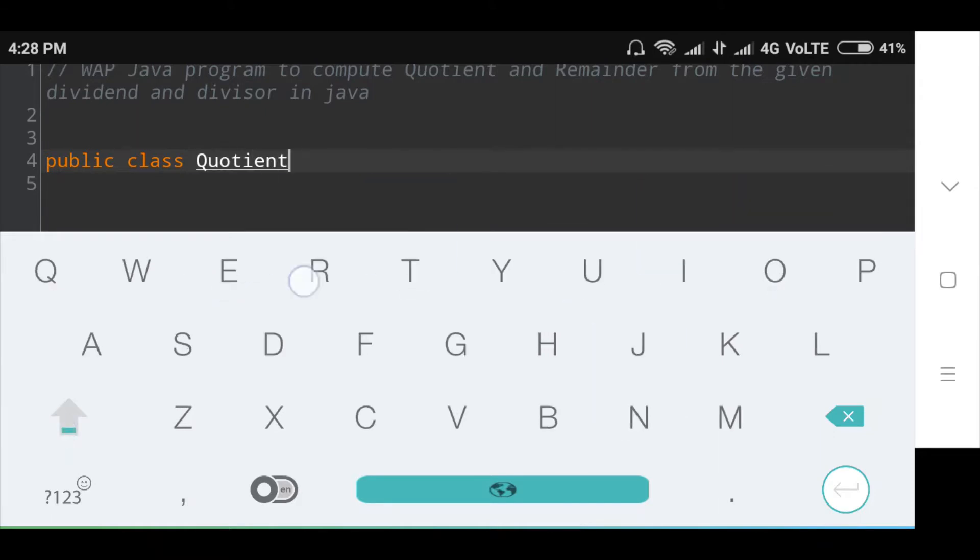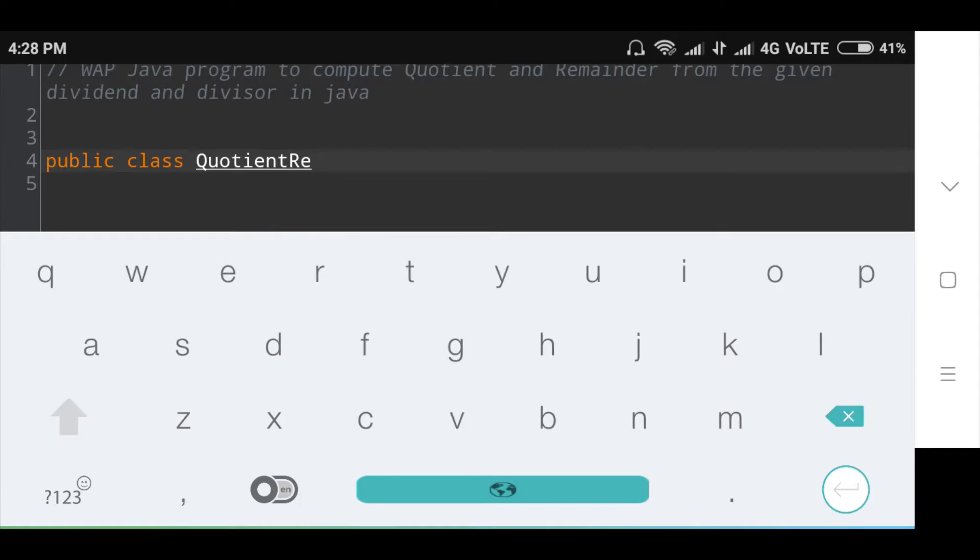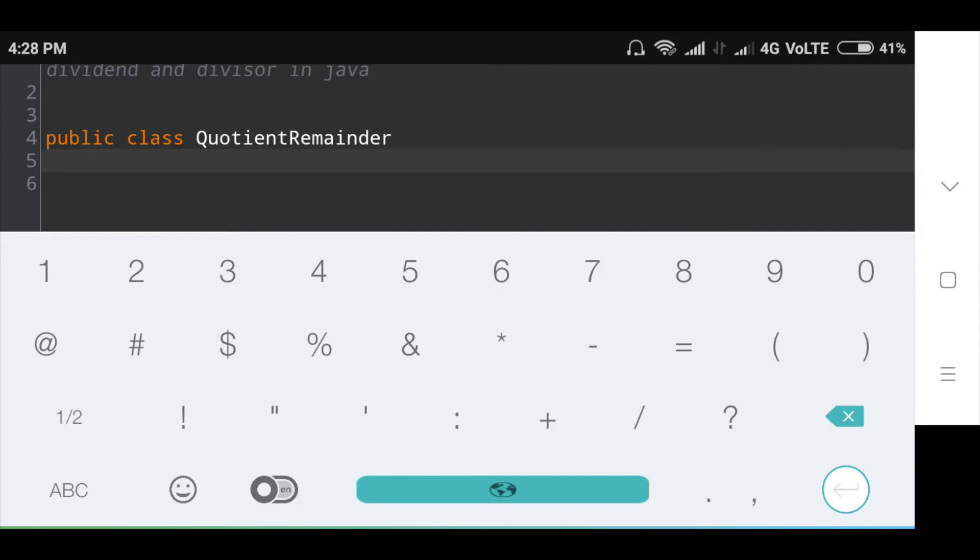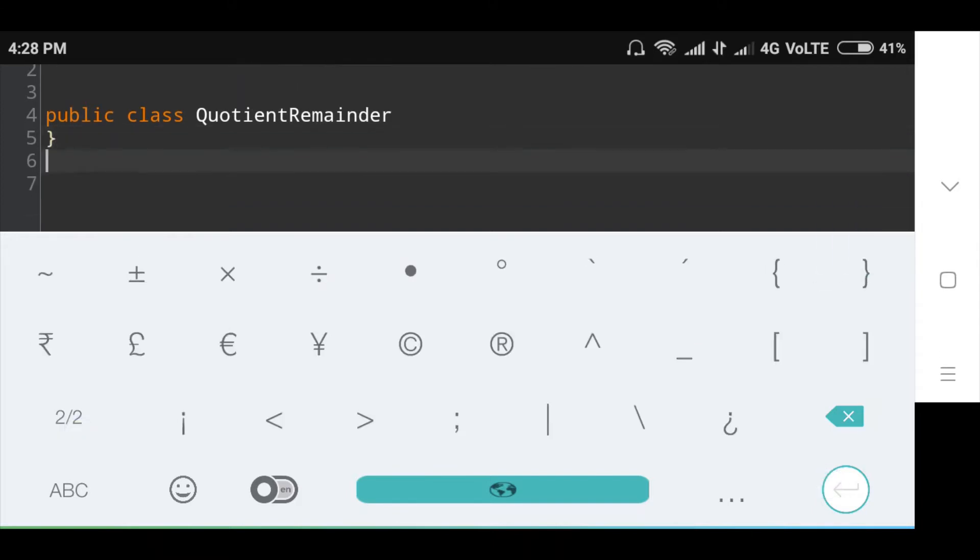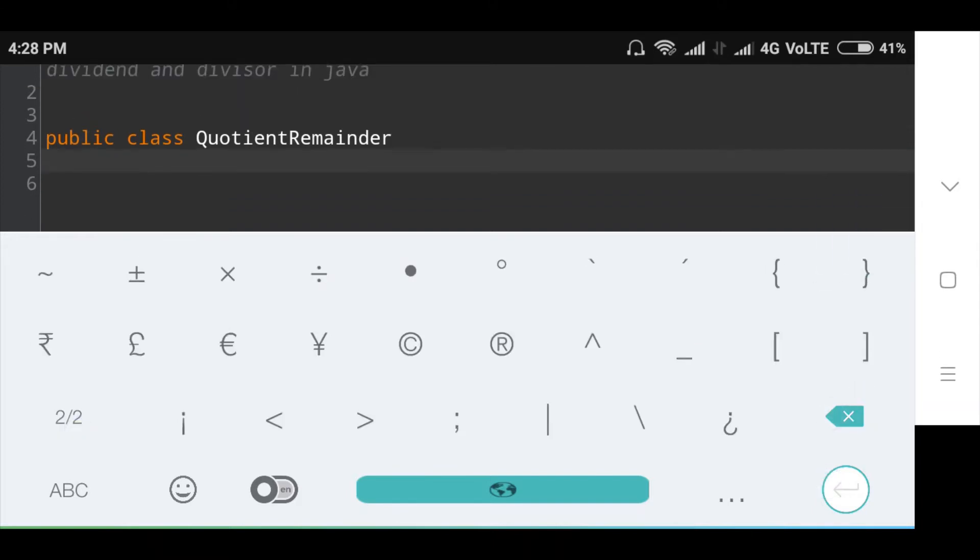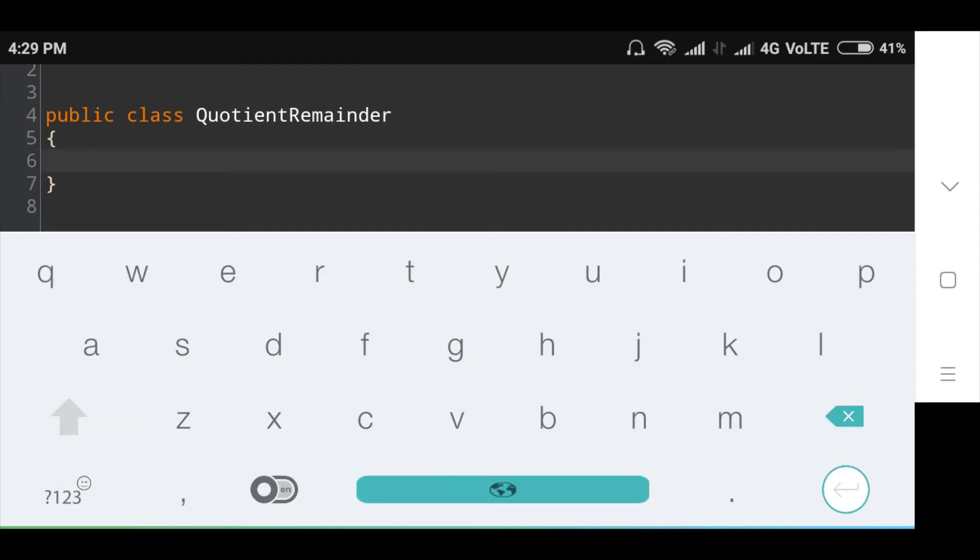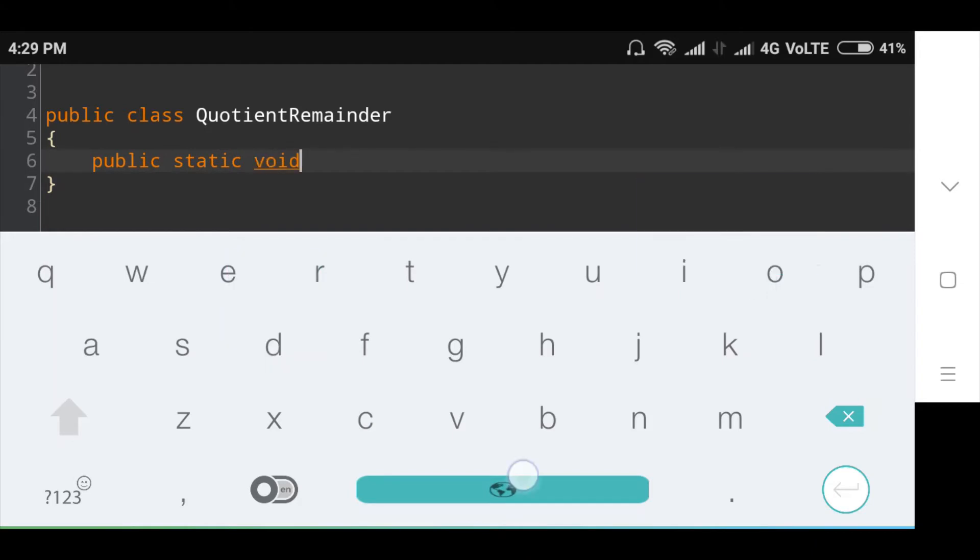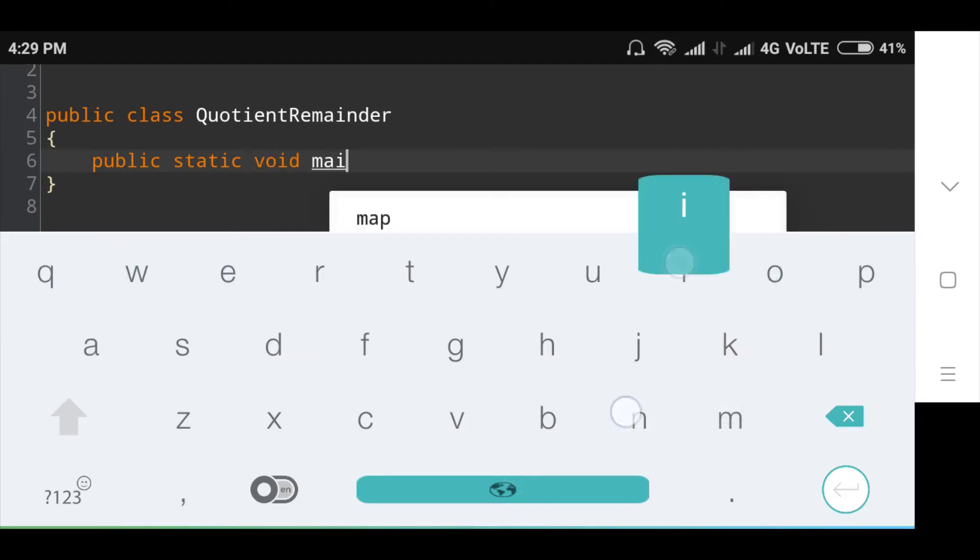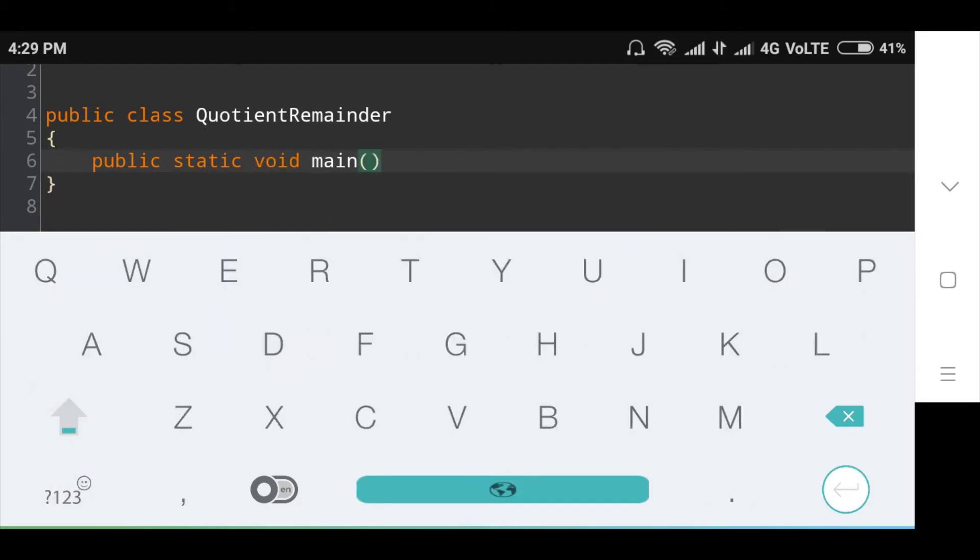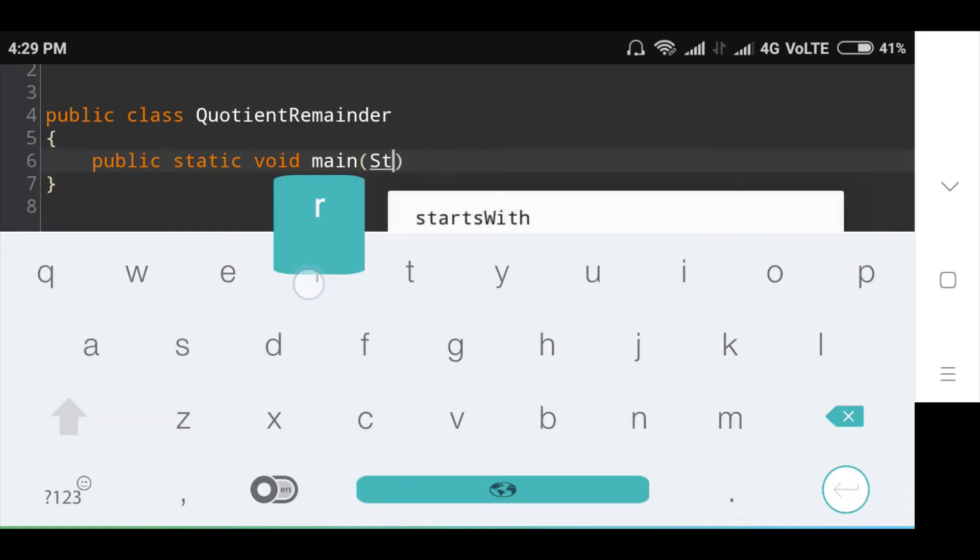QuotientRemainder, in that I will declare main method: public static void main, in bracket string args.